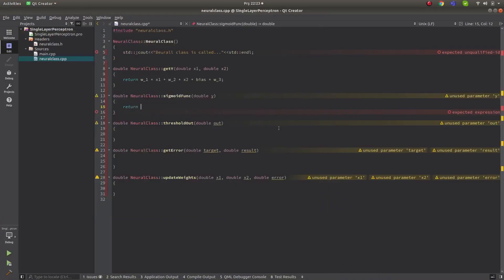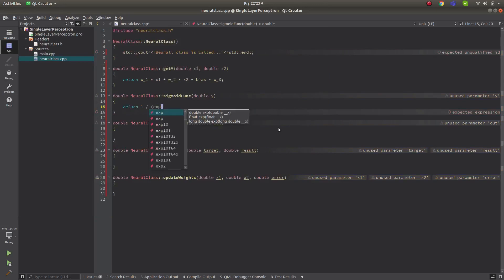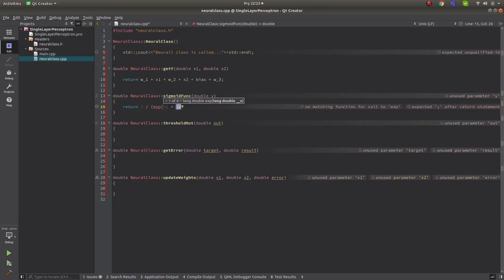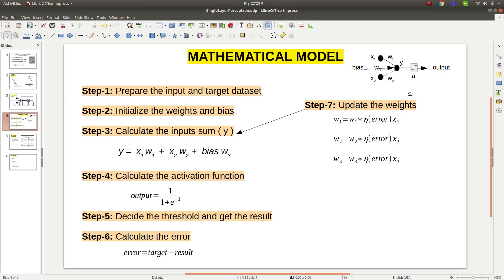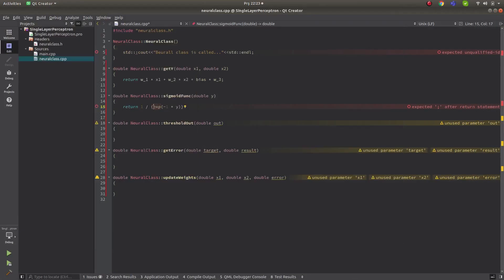For the sigmoid function, we'll use the standard formula: 1 over 1 plus exponential of minus y. Let's make it 1 over open parenthesis 1 plus exponential of minus 1 times y. We forgot the 1 plus — now that's corrected.